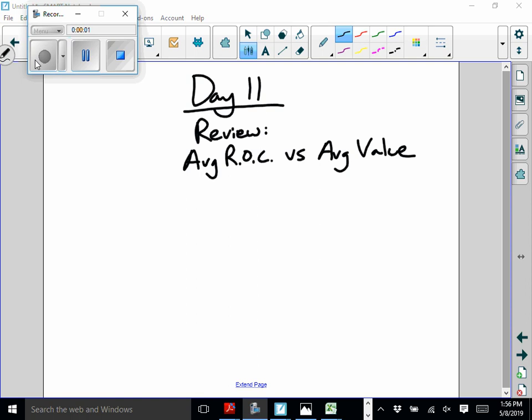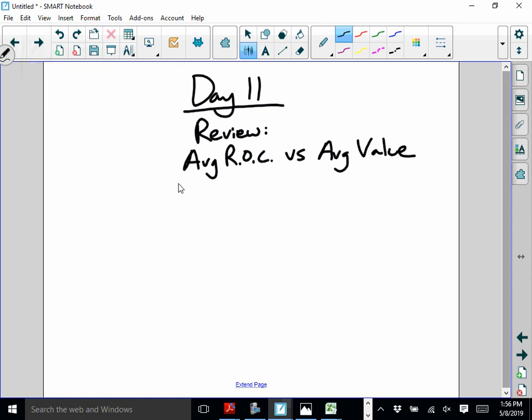Back with day 11. After some of the work on the problems we're working on today in class, I wanted to do a video just on reviewing the difference between average rate of change and average value. We see this word 'average' show up both times — it can be very confusing to know which one they are talking about. Let's look at the definitions really quick, just to make sure we have those down.